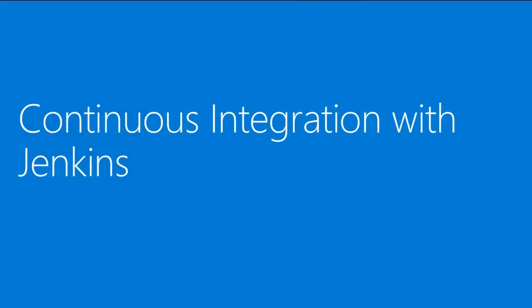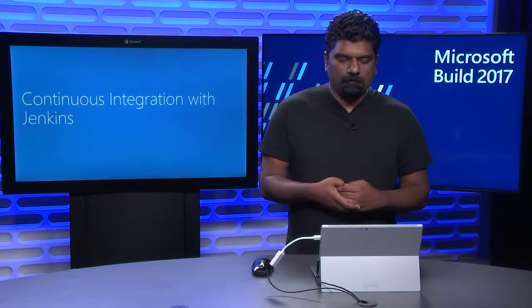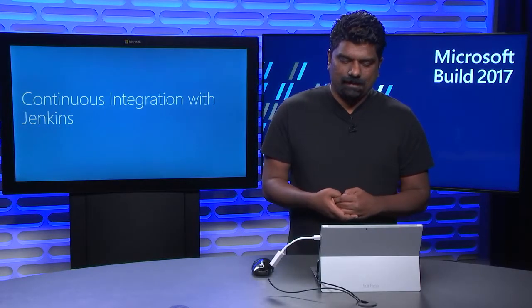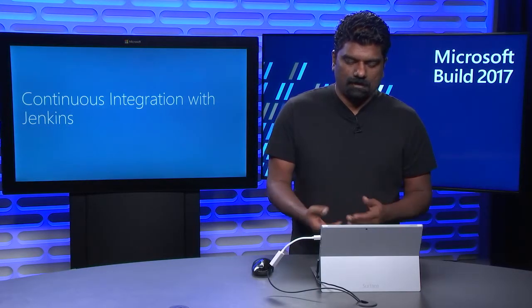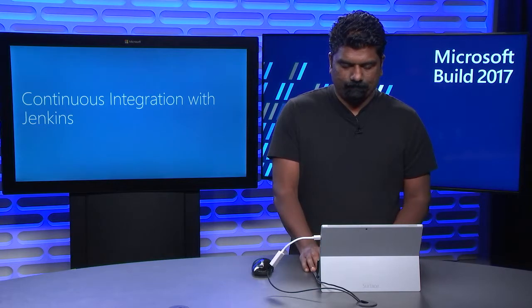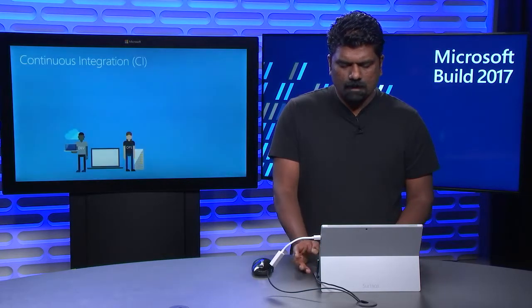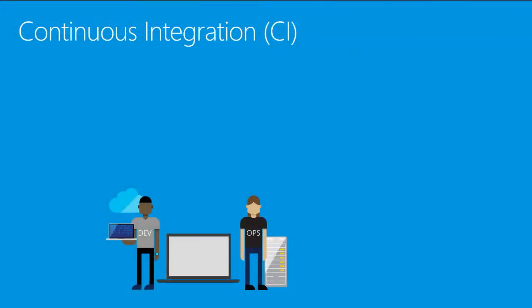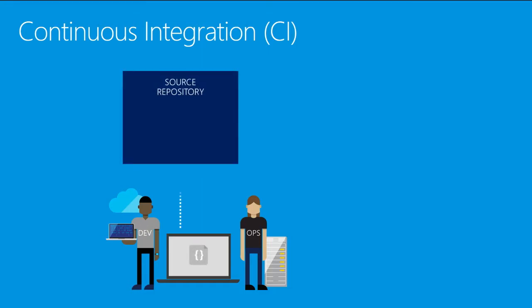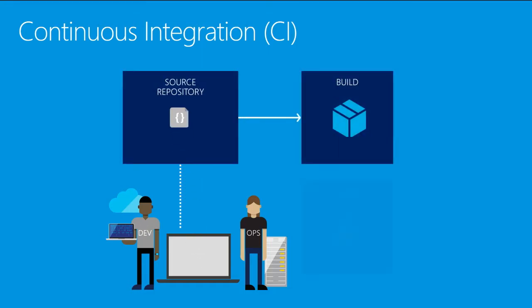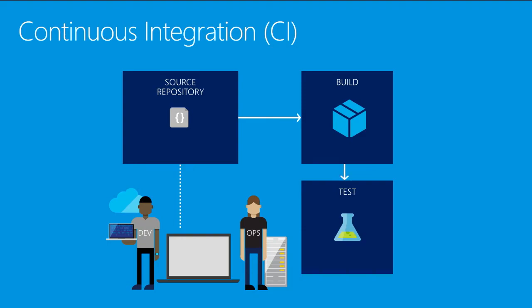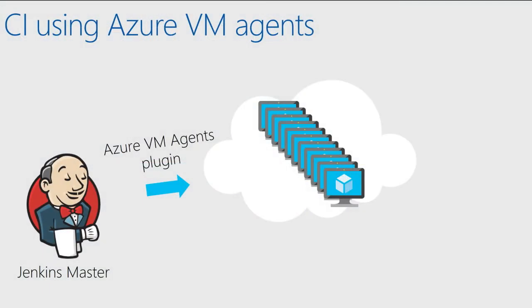Let's start with Jenkins. Jenkins is a very popular DevOps tool for continuous integration or CI. So what is CI? It is the DevOps practice of merging all developer working copies to a shared mainline or trunk, ideally several times a day. This is achieved by building and testing developers' changes on commit via automation.